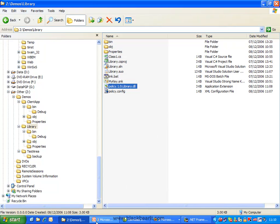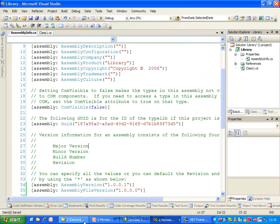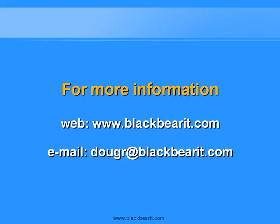Well, I hope you've enjoyed this little demonstration of how to create strong named assemblies, and how to version them. If you've got any questions, you can certainly email me at dugr at blackbearit.com. Thanks for your time.